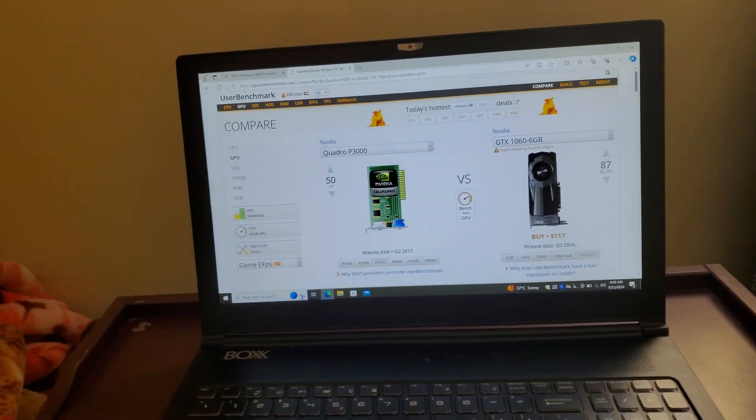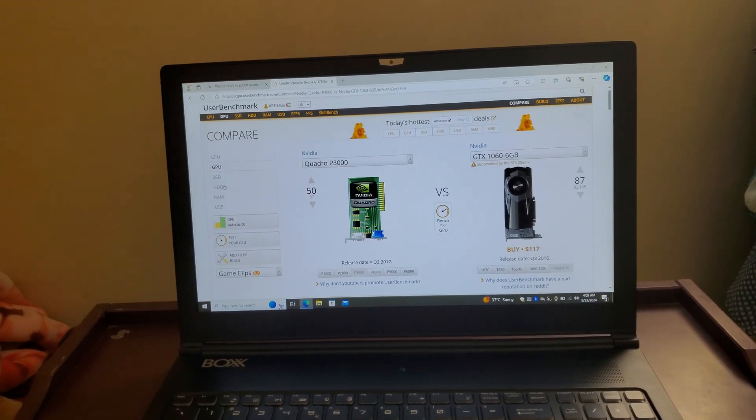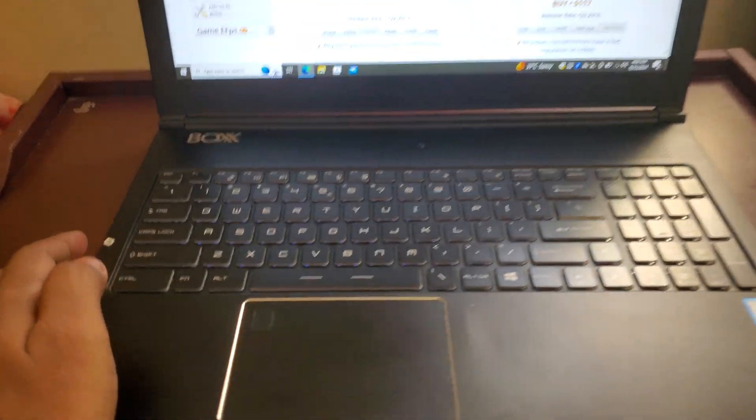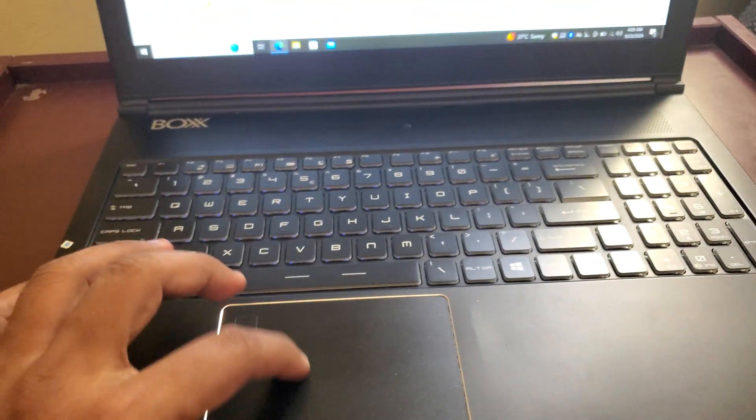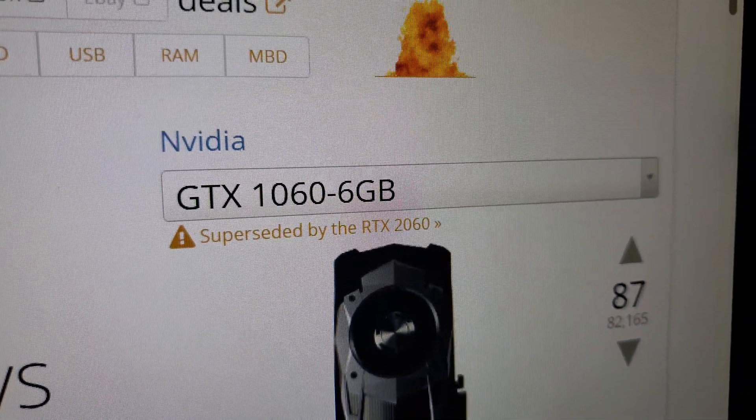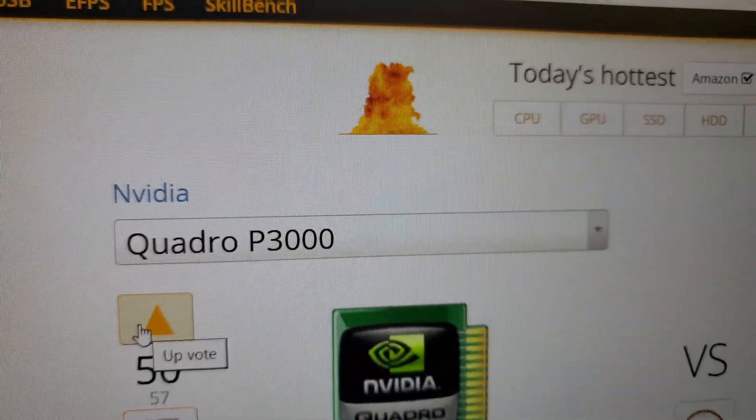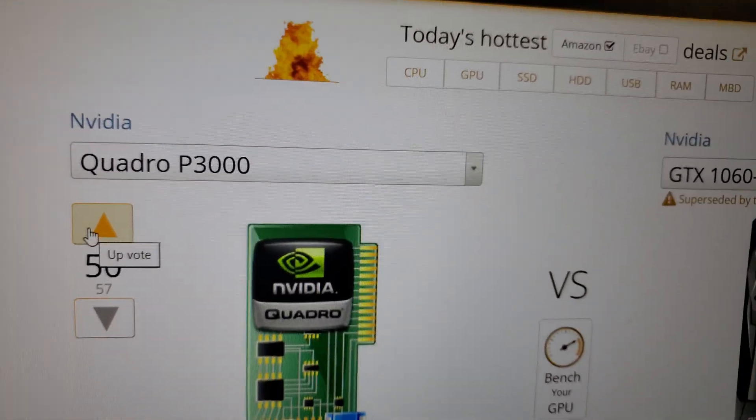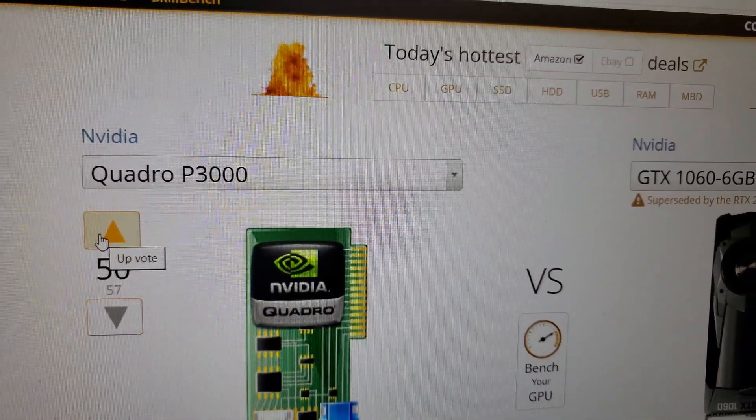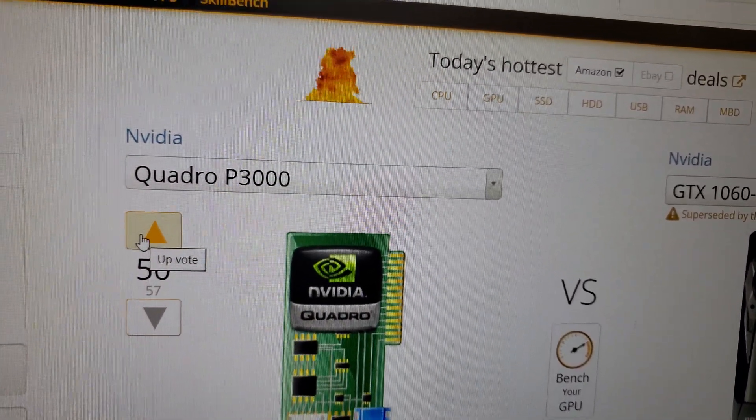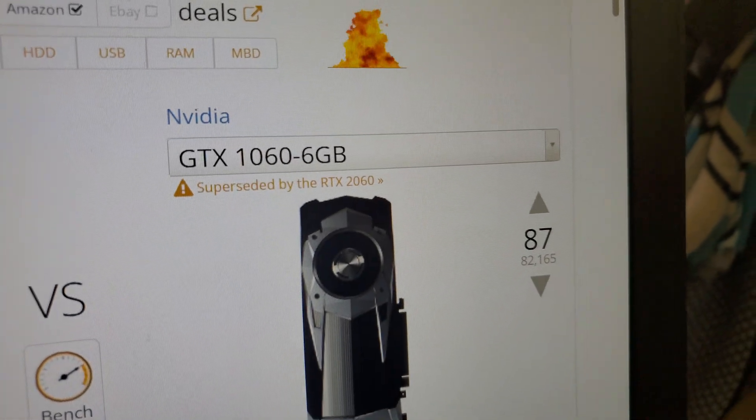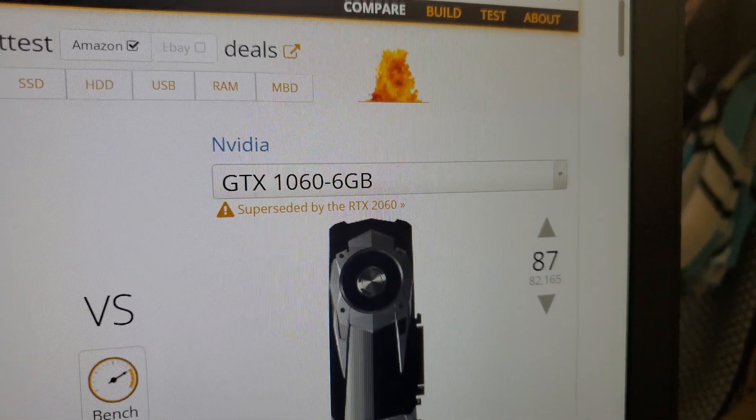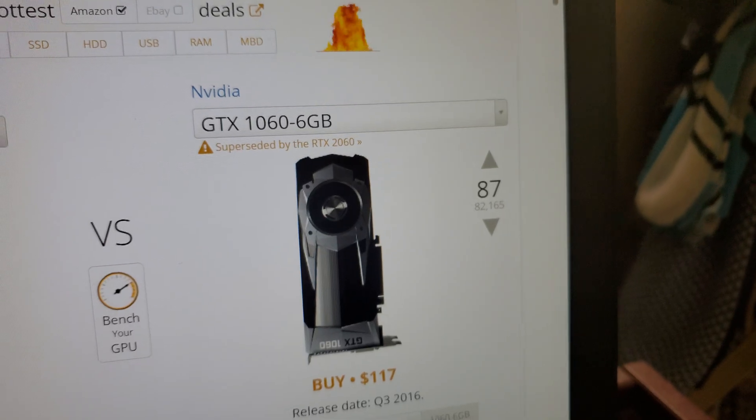Hi, we are back with another laptop video. Today we will be comparing two NVIDIA graphics cards: the GTX 1060 6GB and the Quadro P3000. This Quadro P3000 mostly comes in workstation laptops, while the 1060 graphics card comes mostly in gaming laptops.